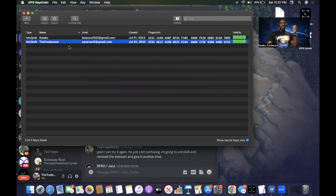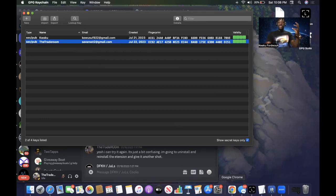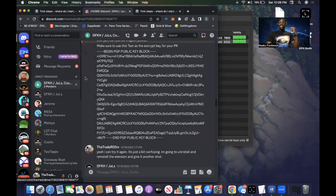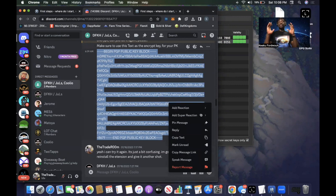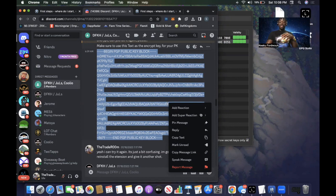Now you have your own public key set up with different validity levels. DFK Helper — or whoever you're sending the encrypted message to — has their own public key that they need to provide to you, so you can attach it when you send your encrypted message. At some point in the process, DFK Helper should have provided you with their public key.